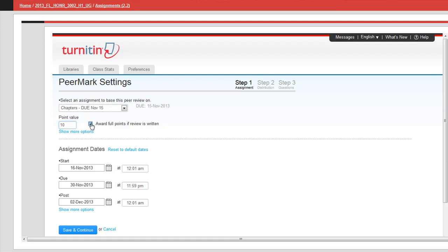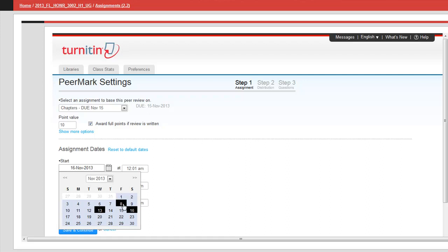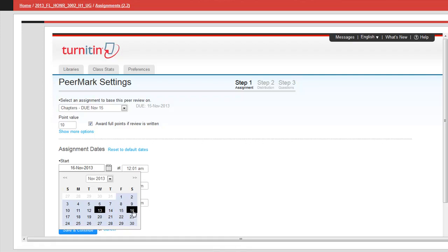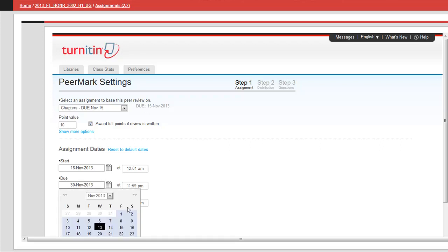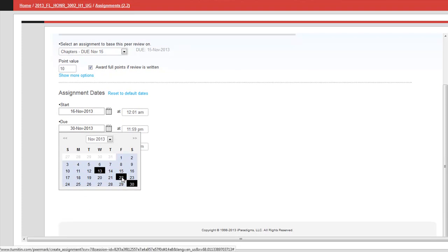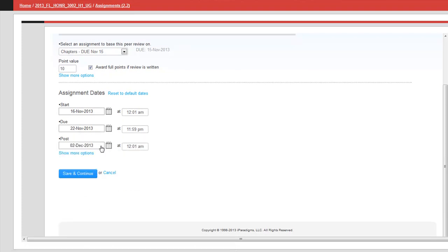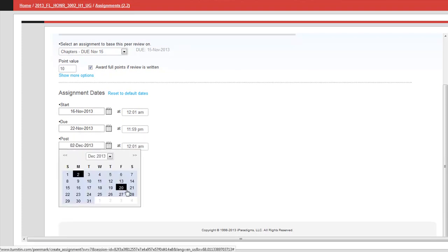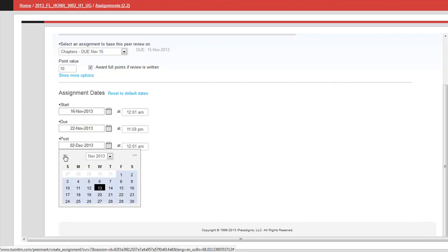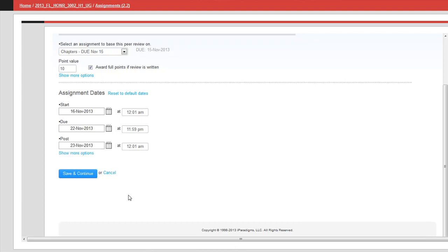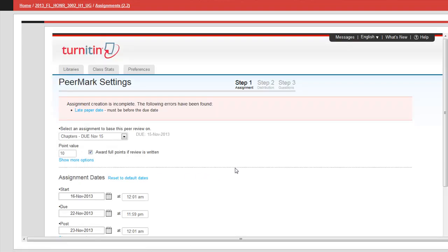For my class they get 10 points and basically they award full points if the review is written. I set the date on the other assignment to be due on the 15th but things can be viewed on the 16th. So I'm going to change that to the 16th. These are going to be due on the 22nd. I want to stay in November. I'm going to post on the 23rd. I click save and continue and hope I don't get any error messages.